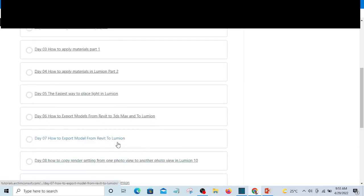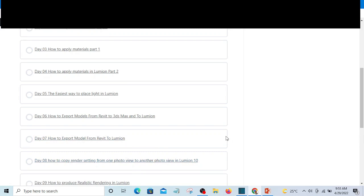This method will give you an advantage of being able to modify your 3D in Revit and it will be updated live in Lumion in case there's any change.